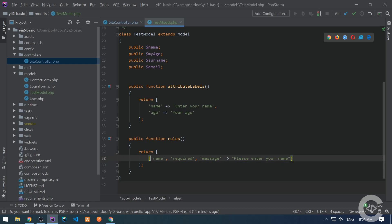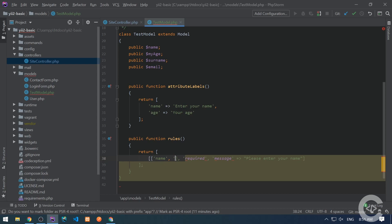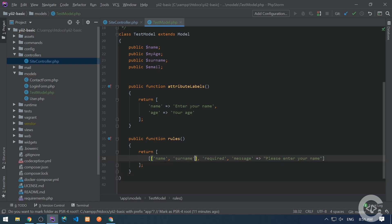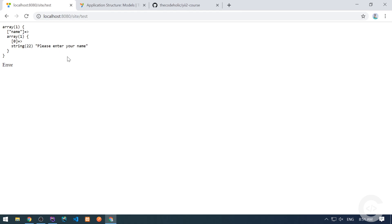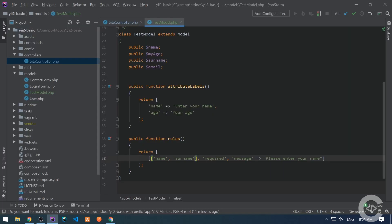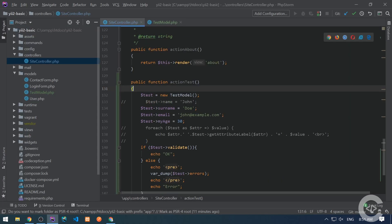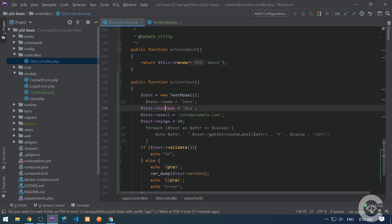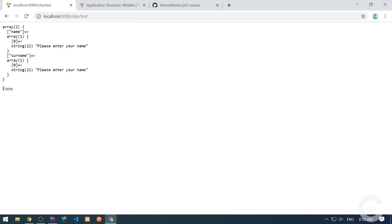Let's apply this required rule for multiple attributes like name and surname. Let's open in the browser and it doesn't change simply because the surname is provided in the site controller. Here it is. So let's comment this surname also and refresh the page and we see the same validation rule on surname also.